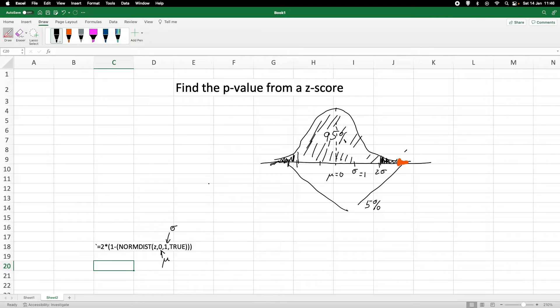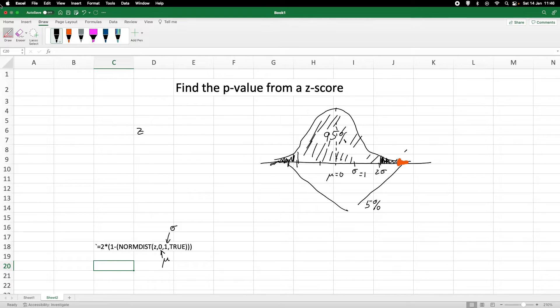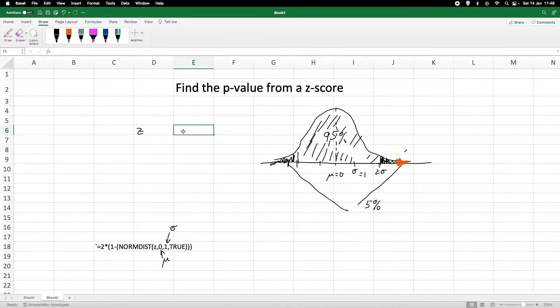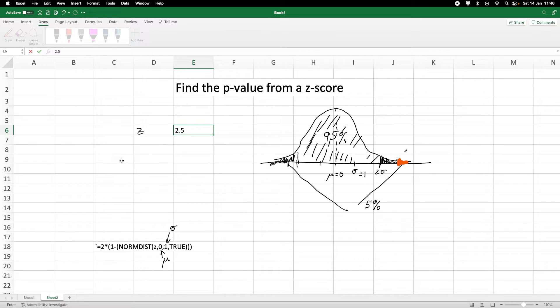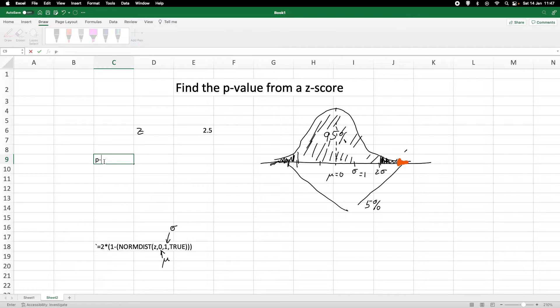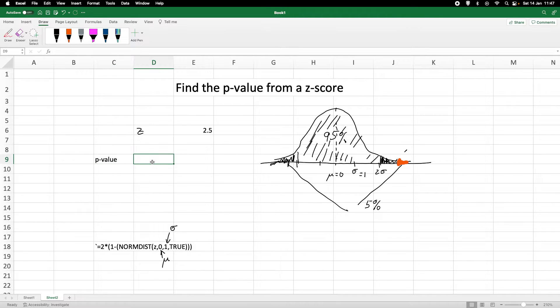So let's say we have a z-score of 2.5 and we want to calculate the p-value. For our p-value, we need to put in this equation here.